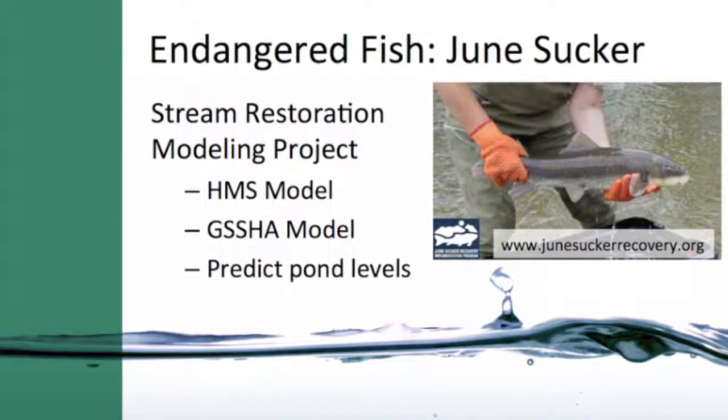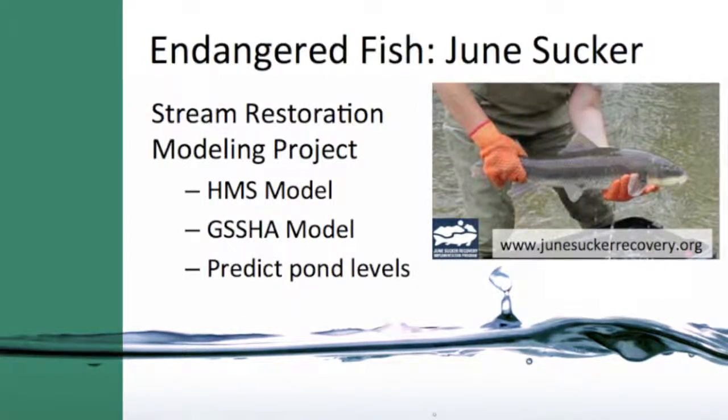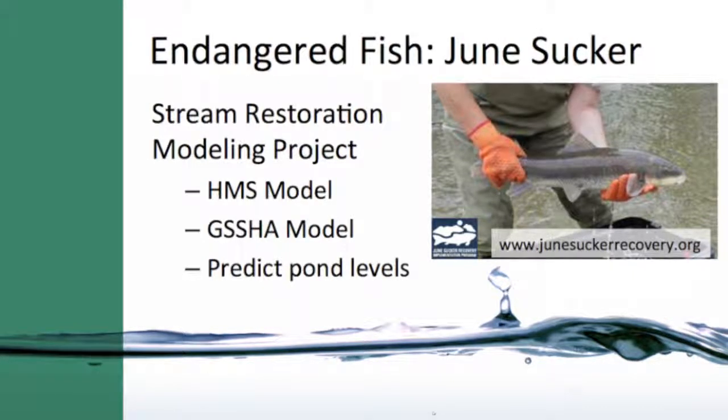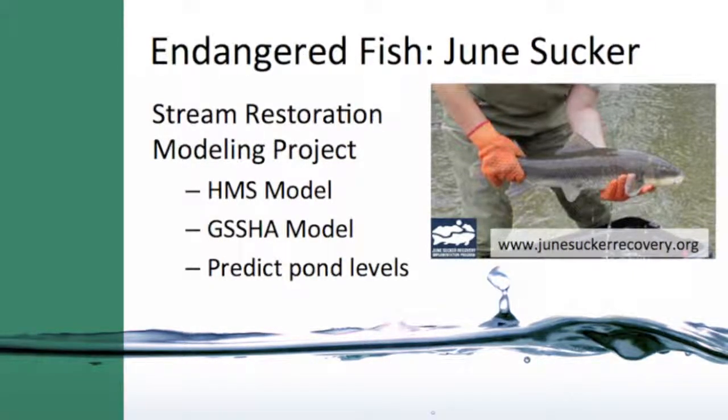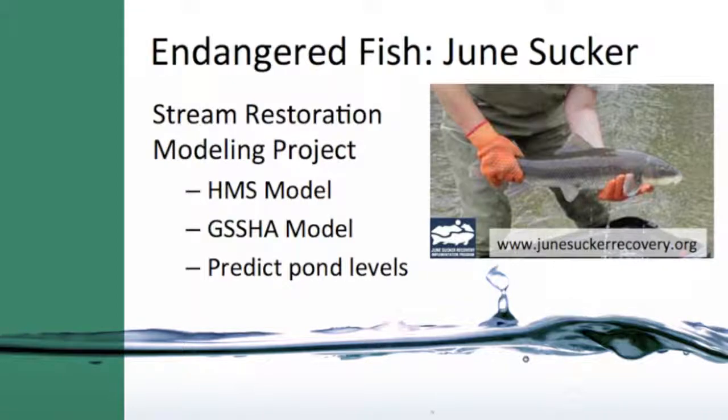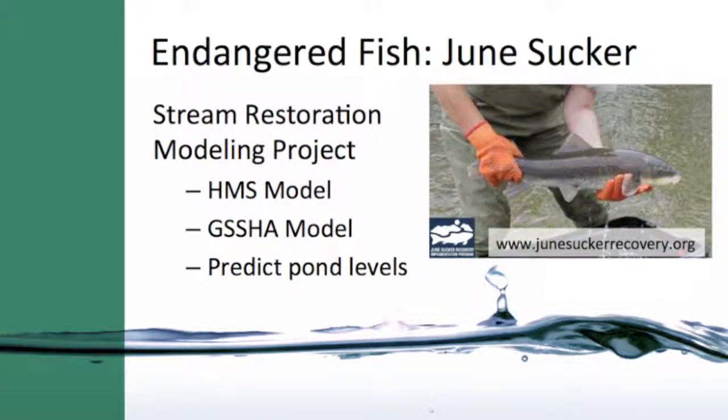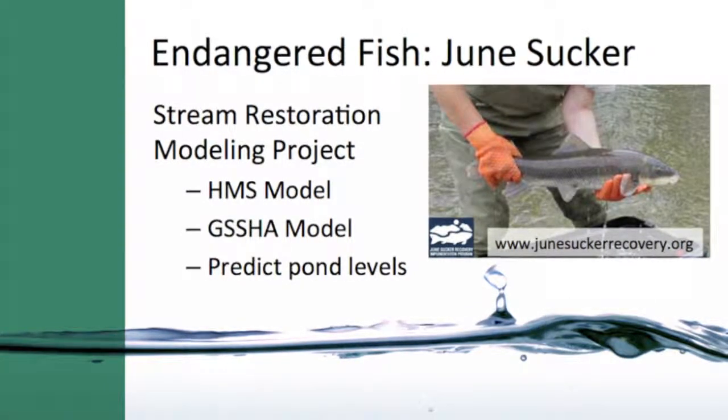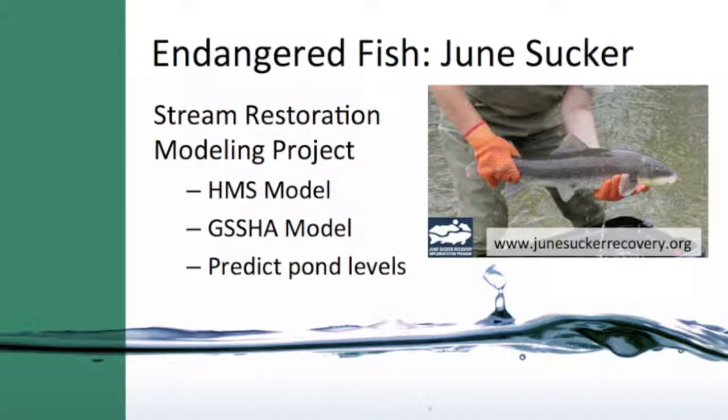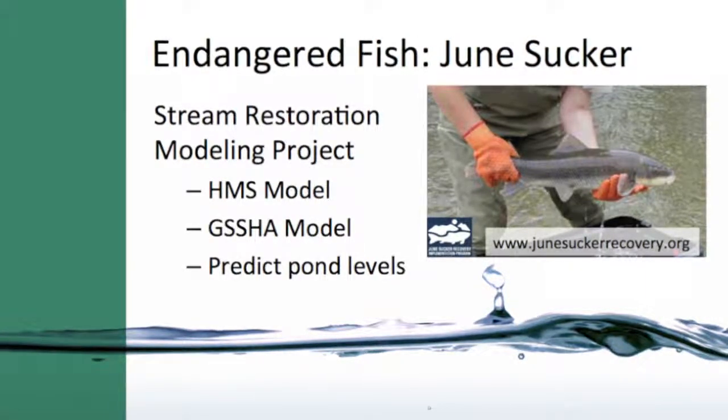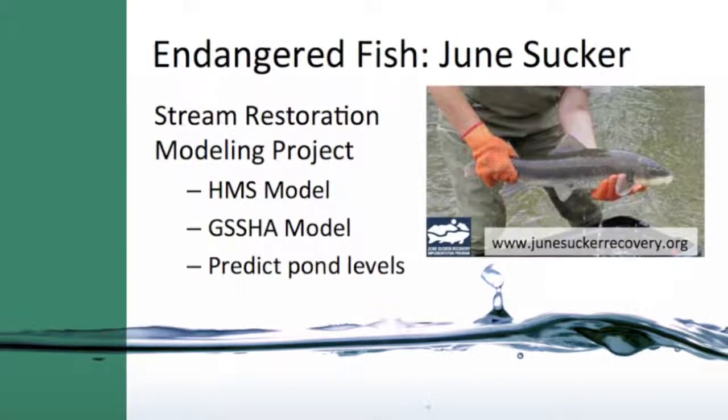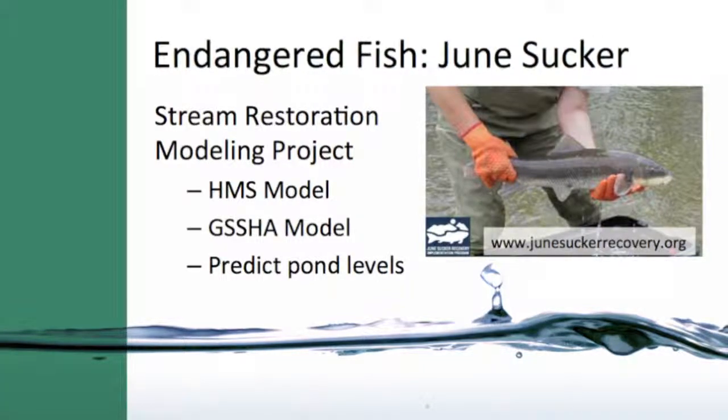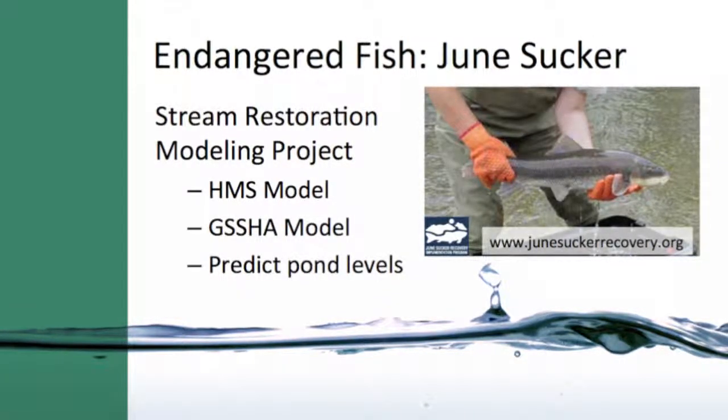The purpose of the GSSHA model is to predict the pond levels in ponds adjacent to the Hubbell Creek in Springville, Utah. Estimating the levels of these ponds in the early spring and summer months is critical to predicting the impact of a stream restoration in this area on the recovery of an endangered fish called a June sucker.